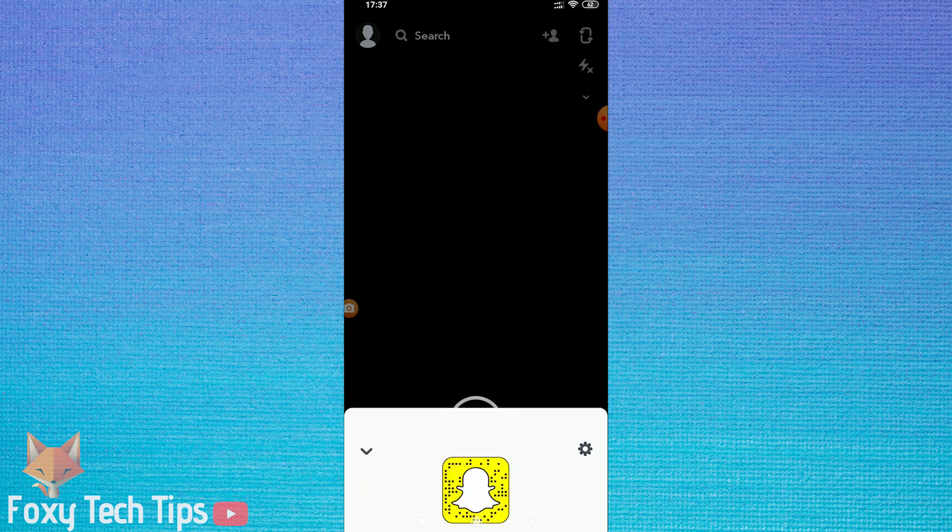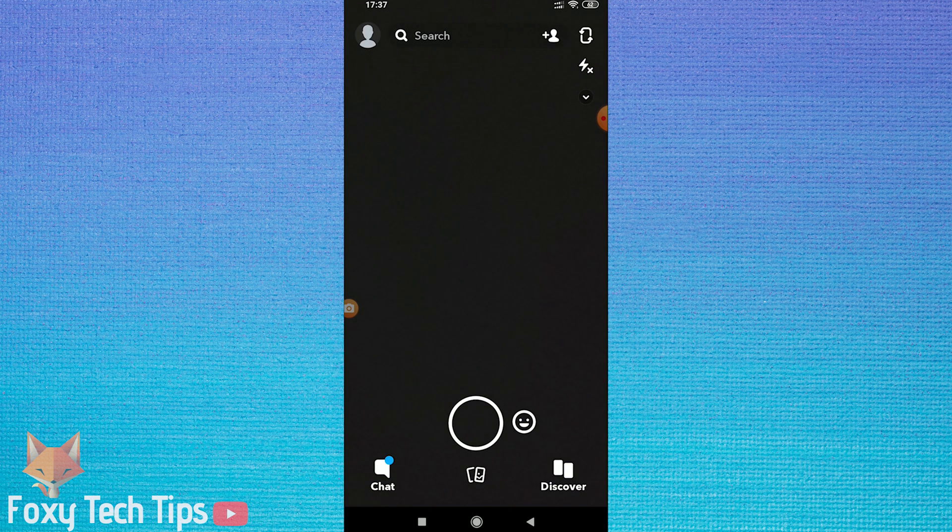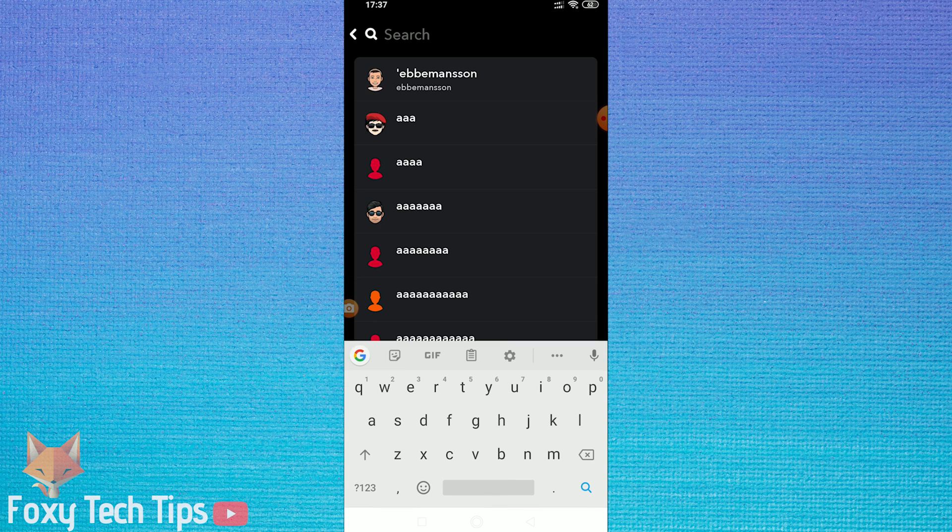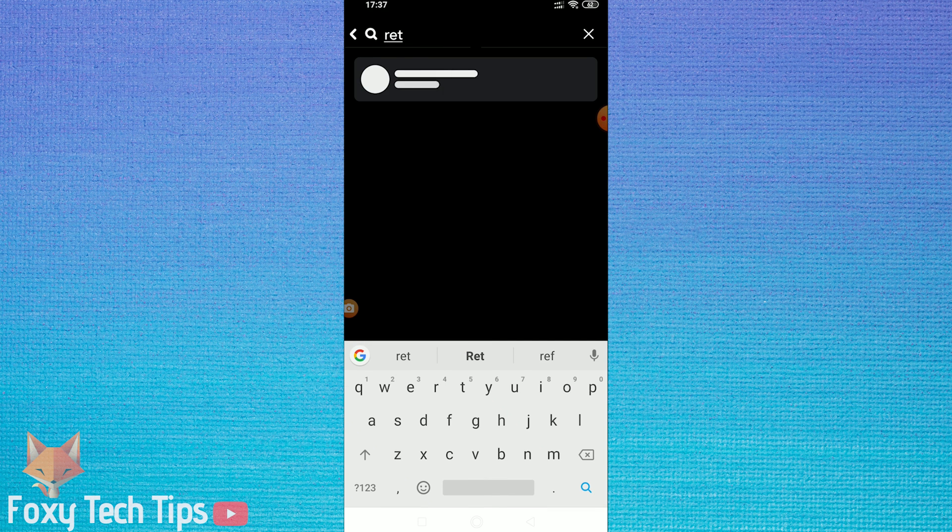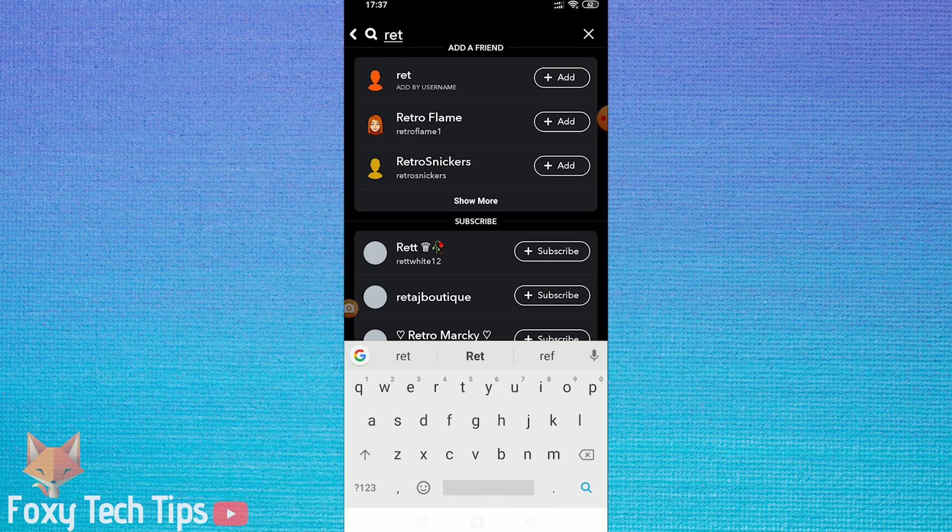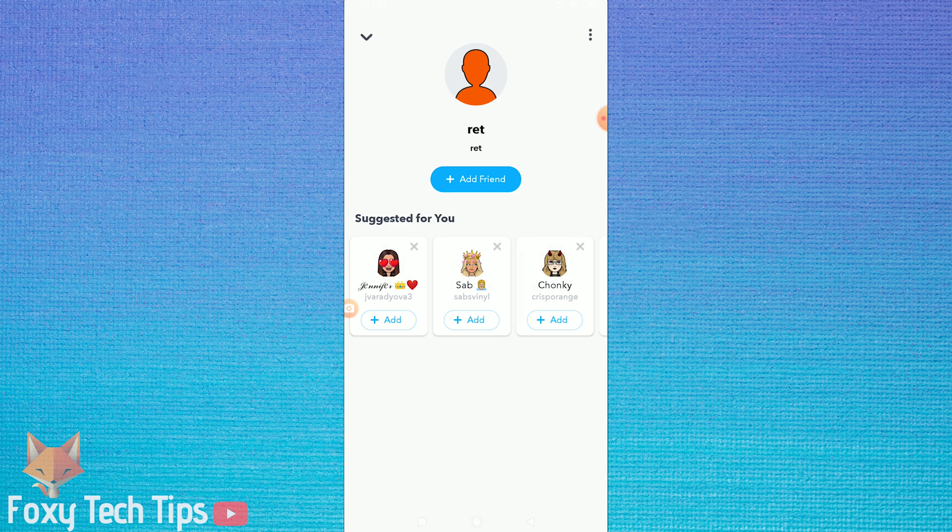Now just type in their name until it appears, but don't add them as a friend. Instead, like before, do a long press on their username and open up their profile.